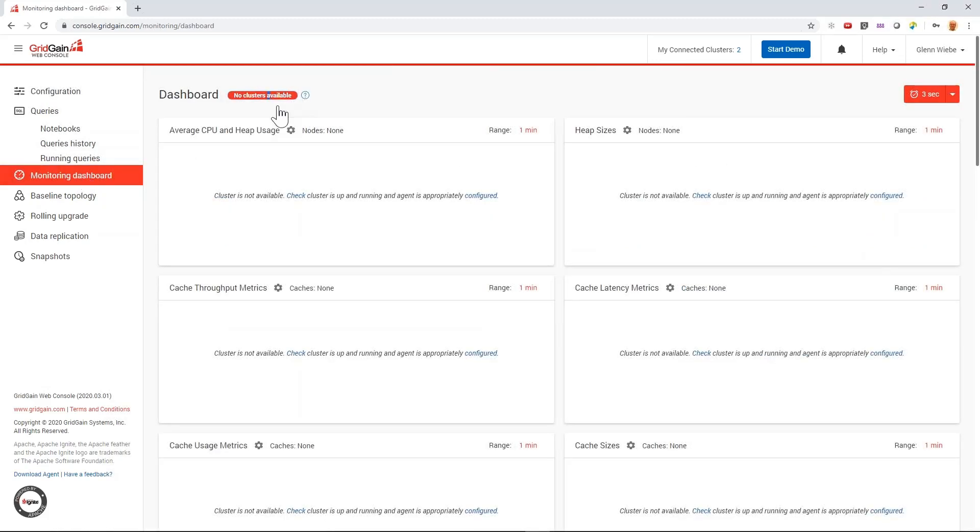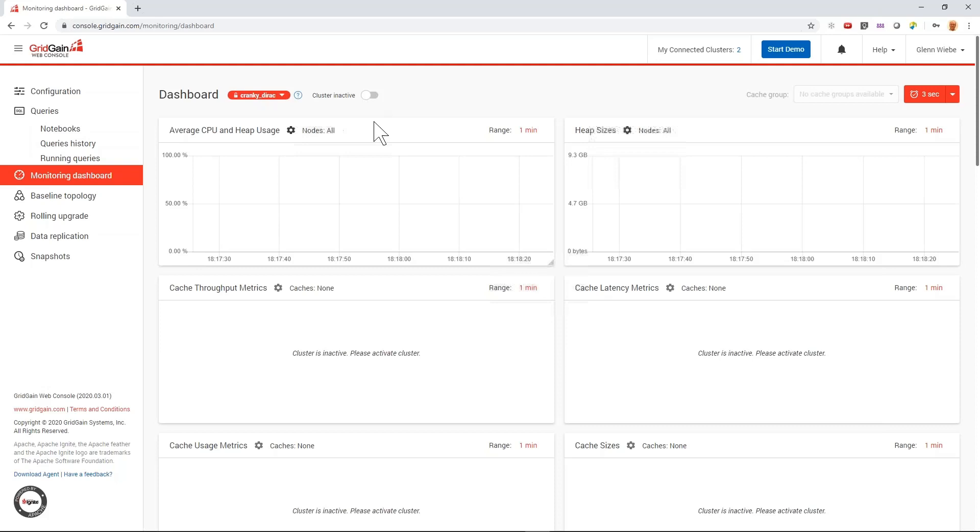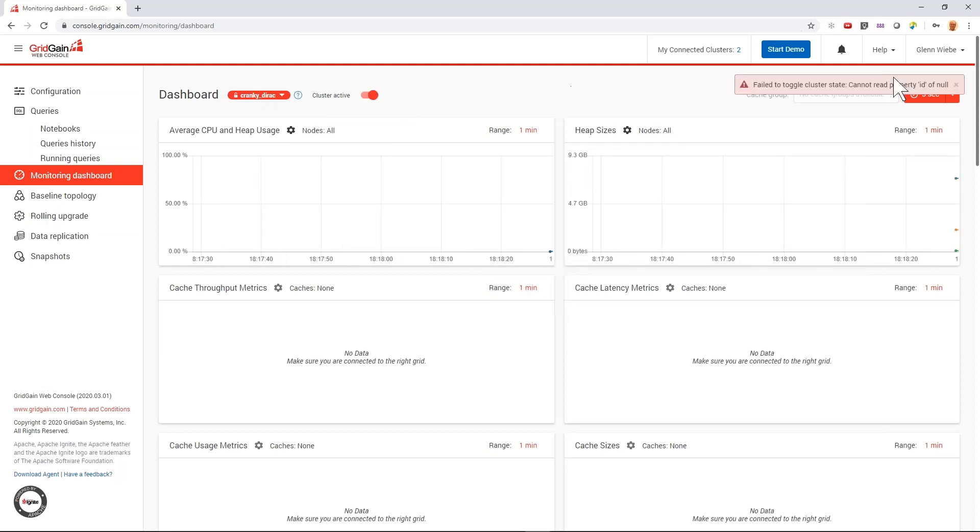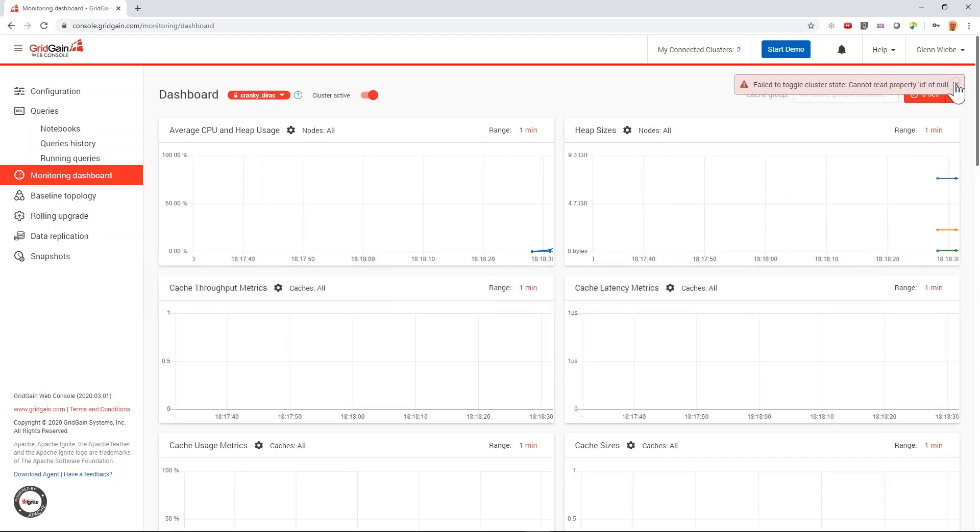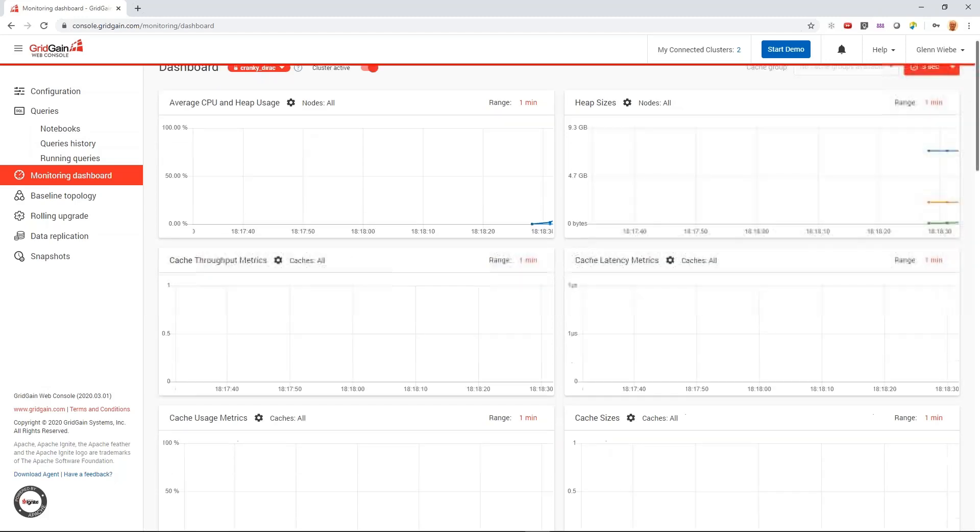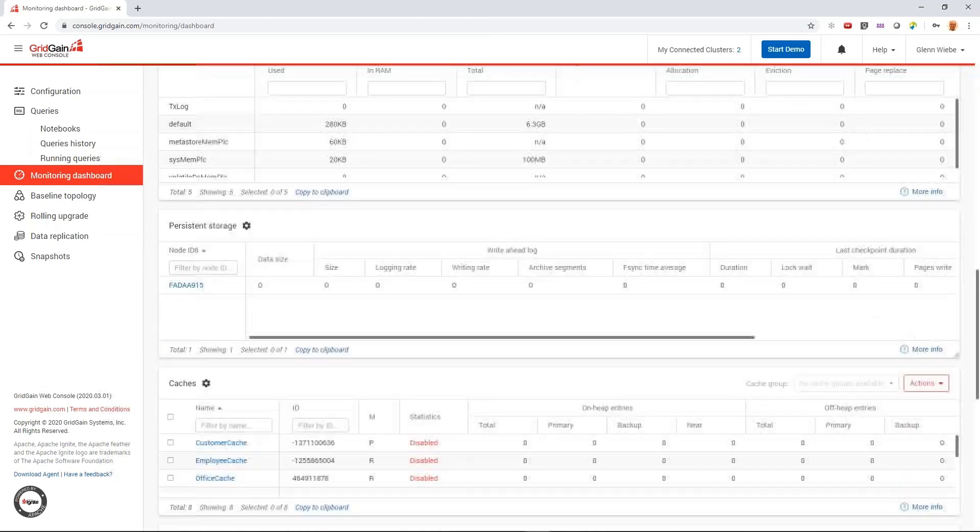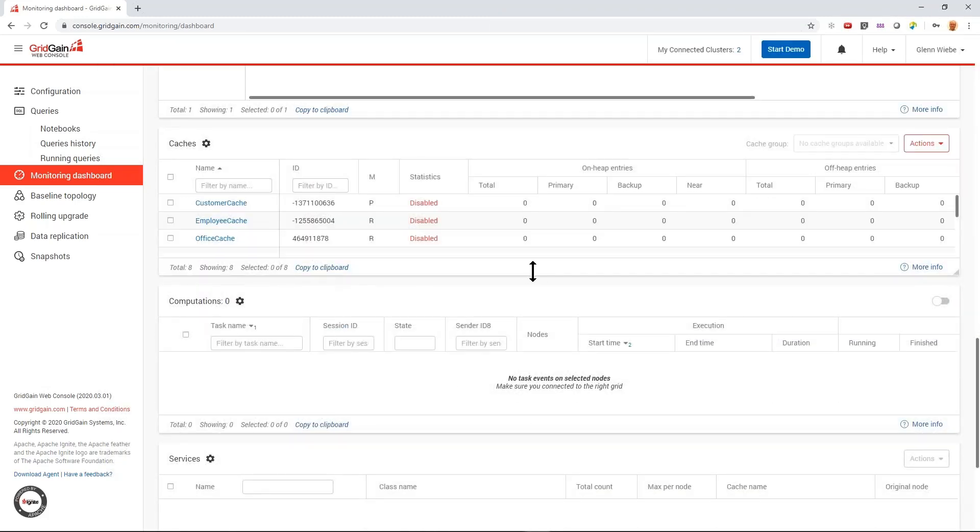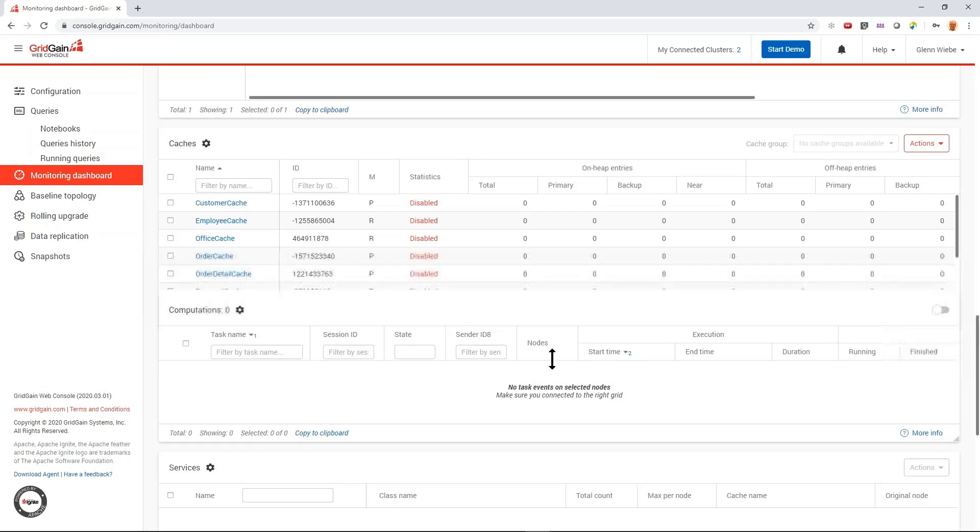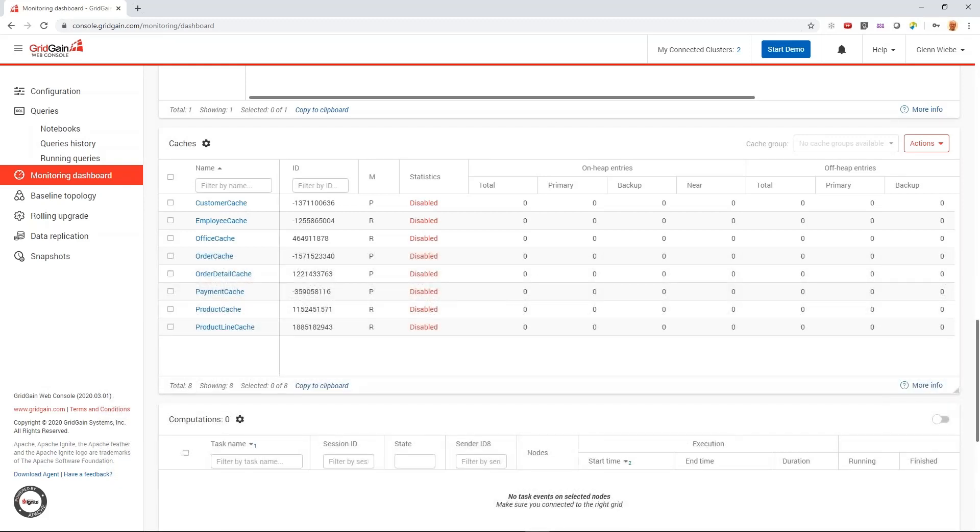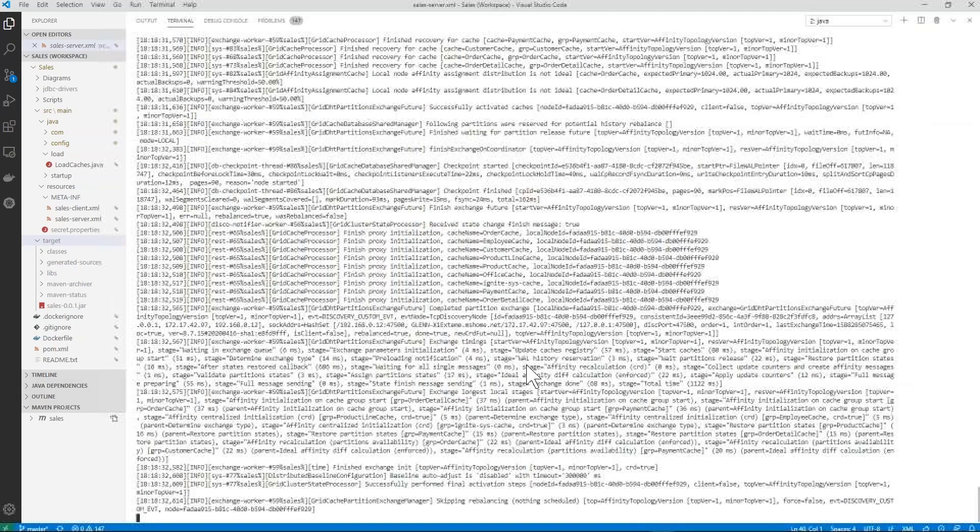In the list of clusters, we see that ours is not yet activated, which makes sense. It's the first time it's been started. Let's look at what we've got here. All our tables are there, but they are yet to be loaded, which makes sense. We haven't loaded them yet.